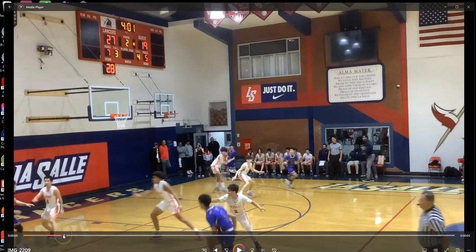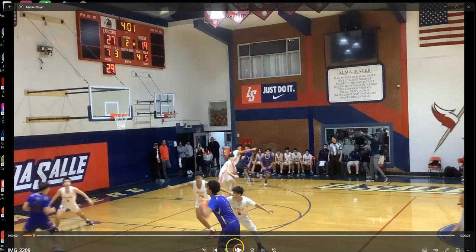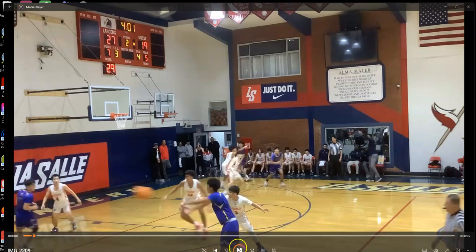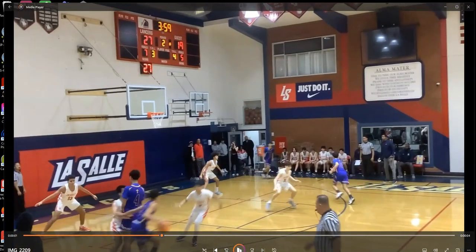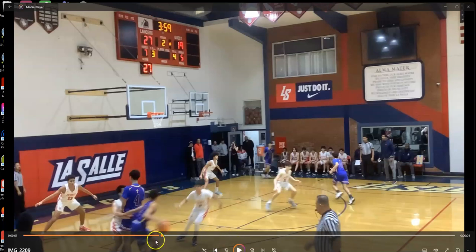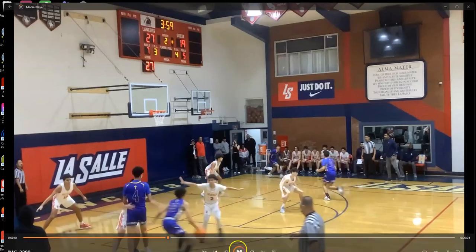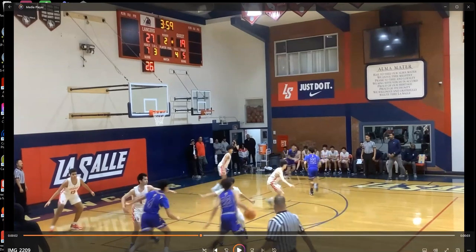Here's another example of rolling to the basket to be an option on this play. You pass it to Sean, you screen, which is good. But you see the space right here under the basket? Because there's a man here — Mark's over here. But we don't roll to the basket.